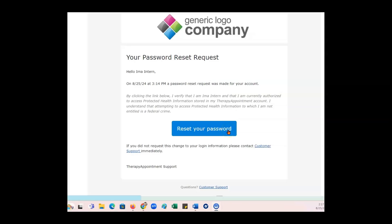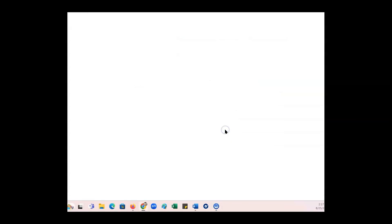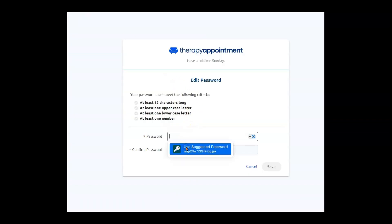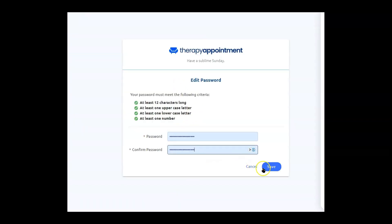Go to your email, click Reset Your Password, and enter your new password. Save and you're all done.